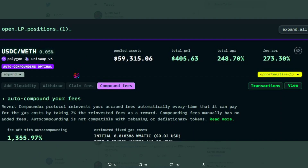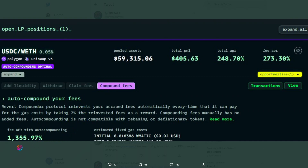As we saw from Sim's Twitter post, this allows the active LP to capture a significant amount of trading fees. In this example, resulting in an auto-compounded VAPY of over 1,350%. Those fees are in the form of USDC and WETH.